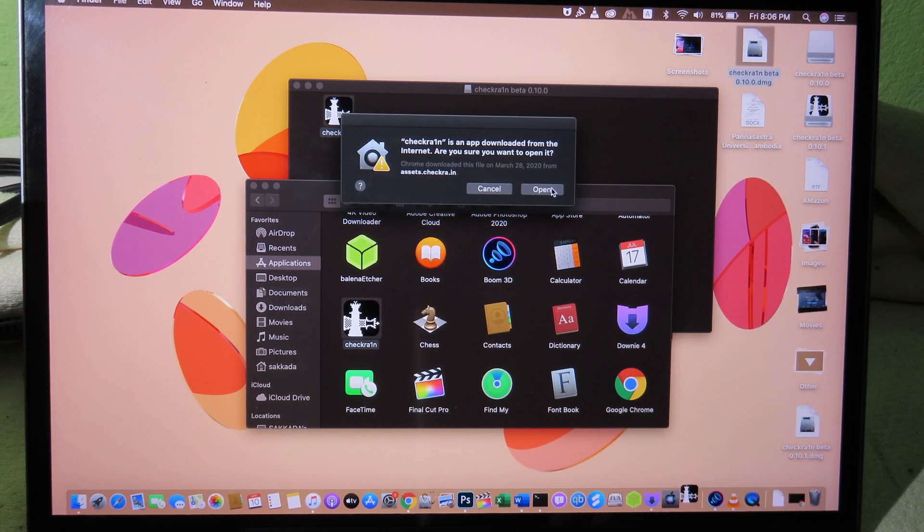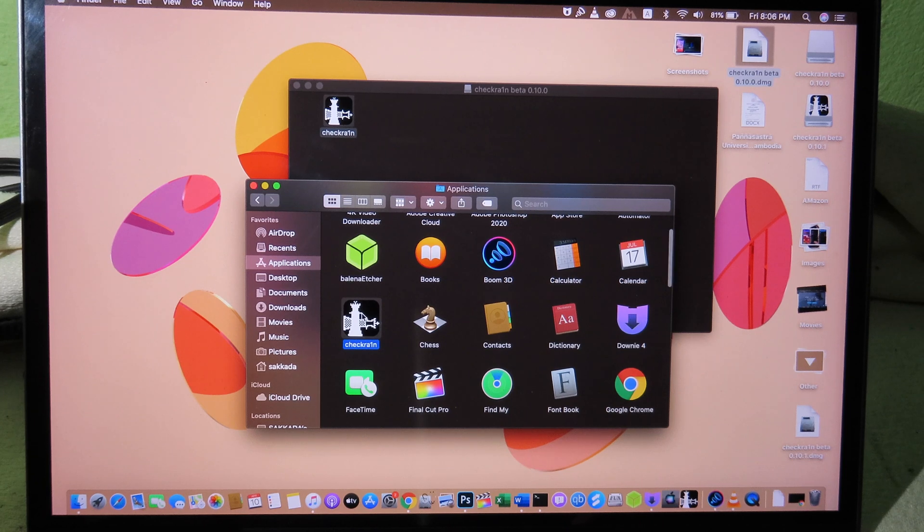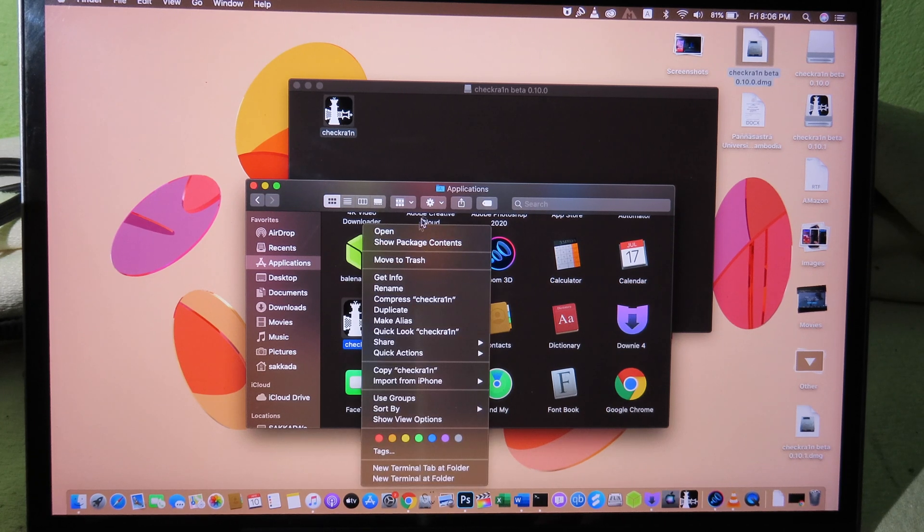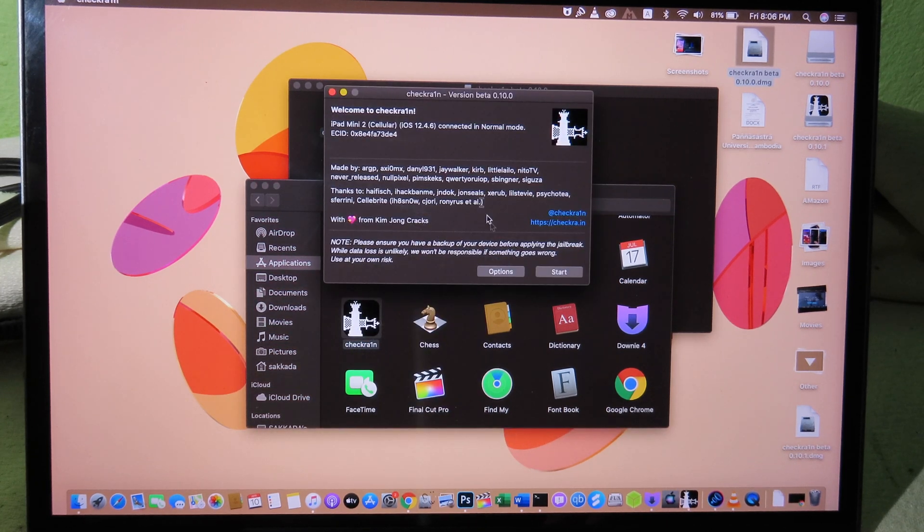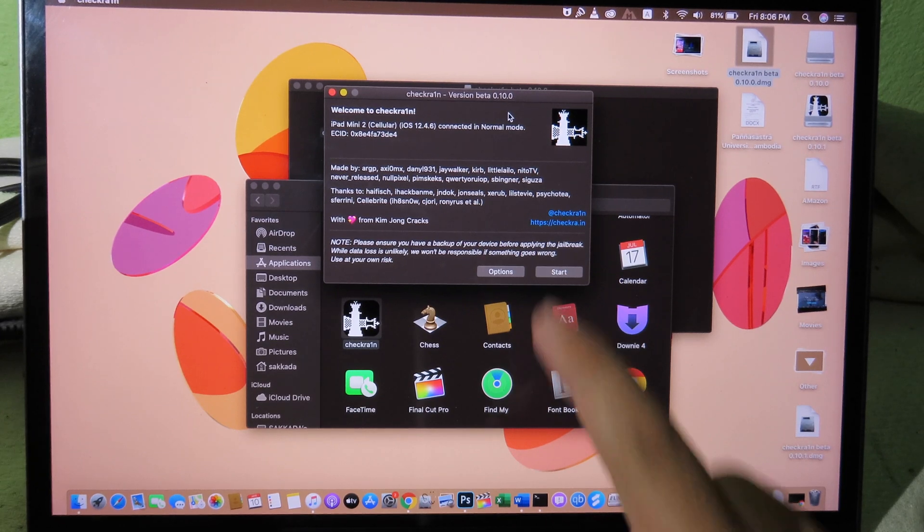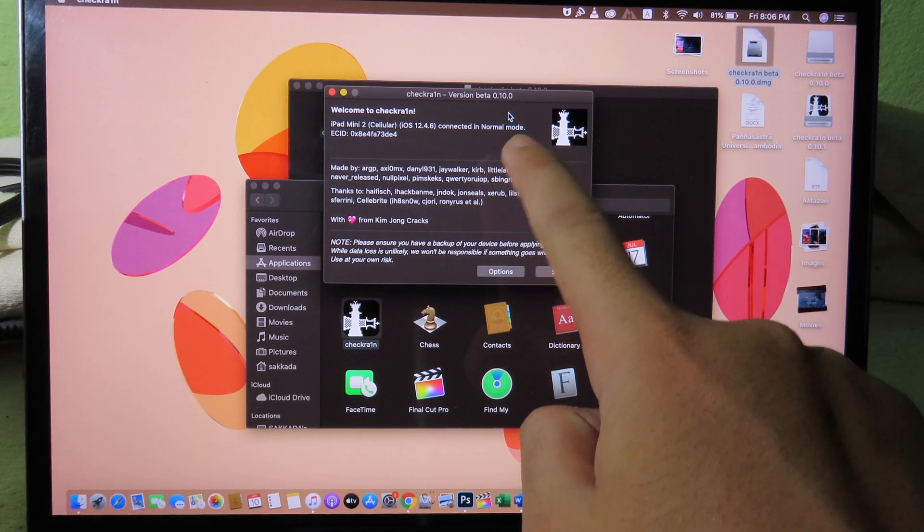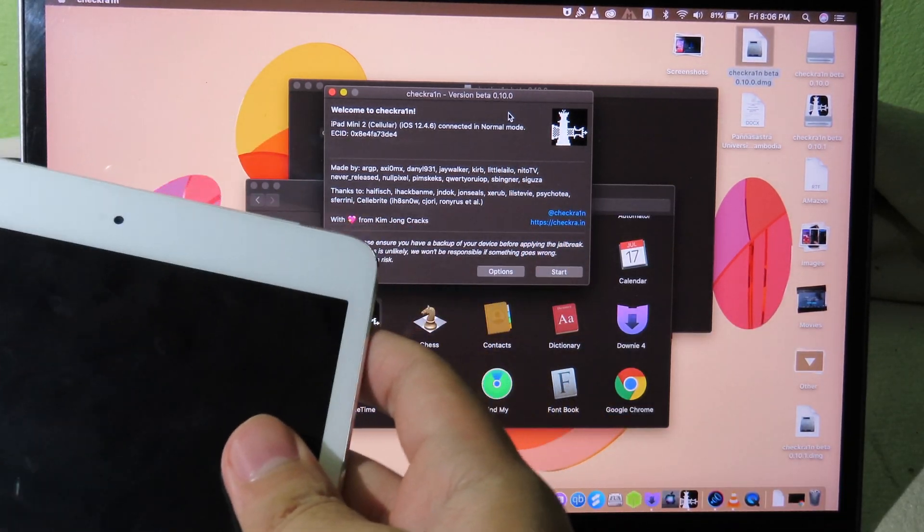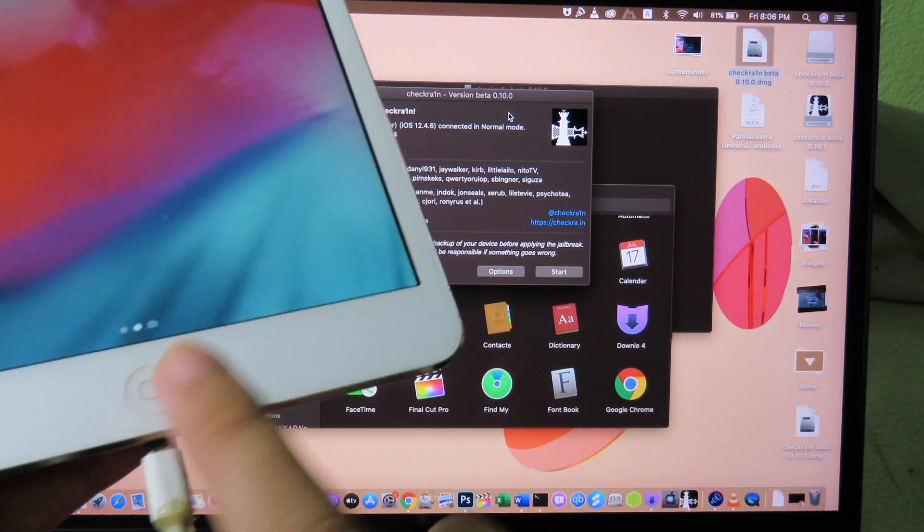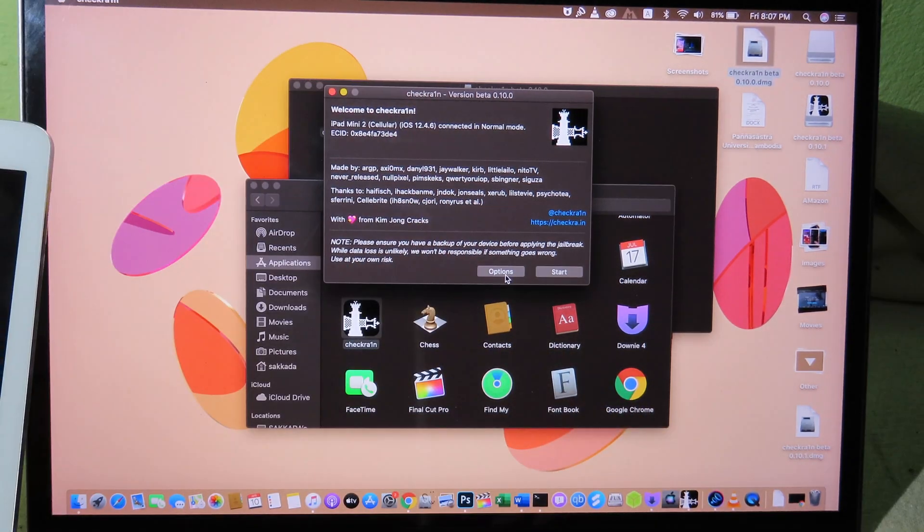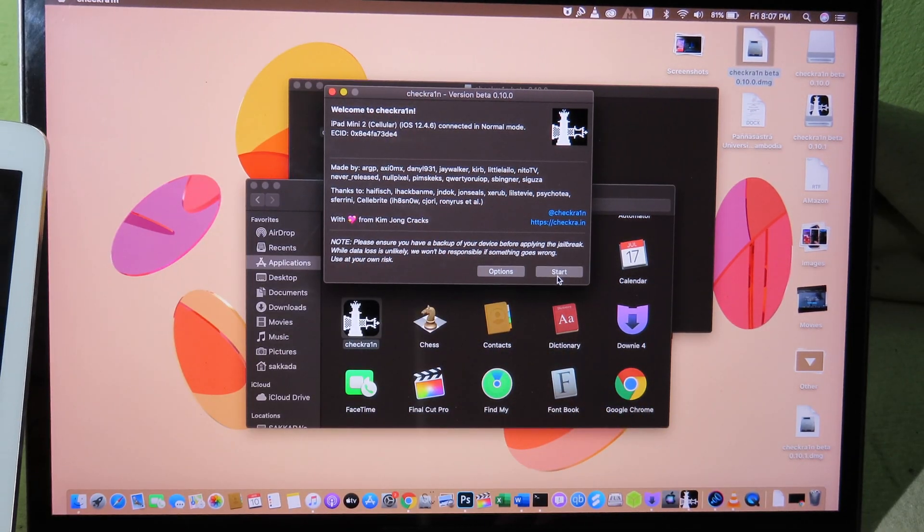And click on Open. And if it doesn't show up, so open again. And now it is showing up. You can check the version on the top. We have 0.3.0. And now on your iPad, connect it to your iPad again. And then you can click on Start.